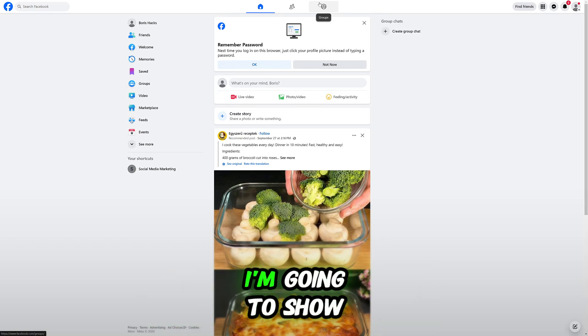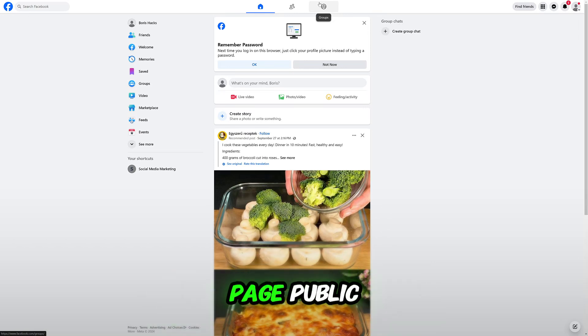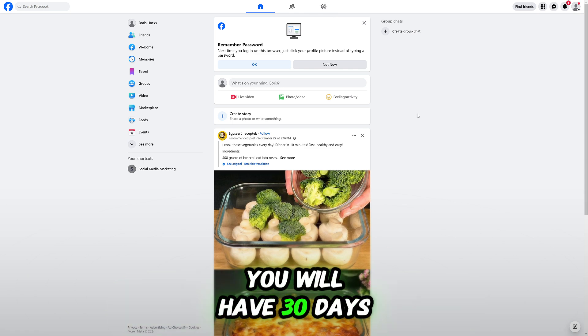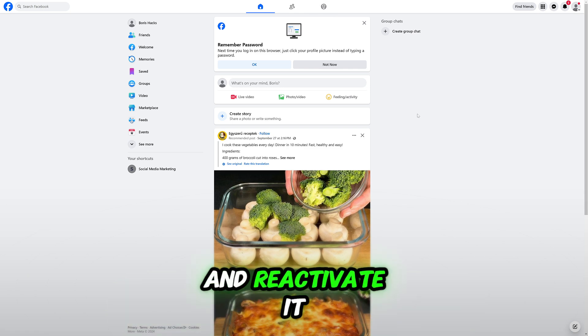Hello guys, in this video tutorial I'm going to show you how to make a Facebook page public. After you deleted your Facebook page, you will have 30 days to change your mind and reactivate it.